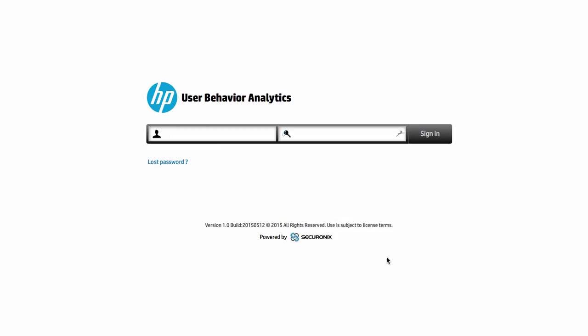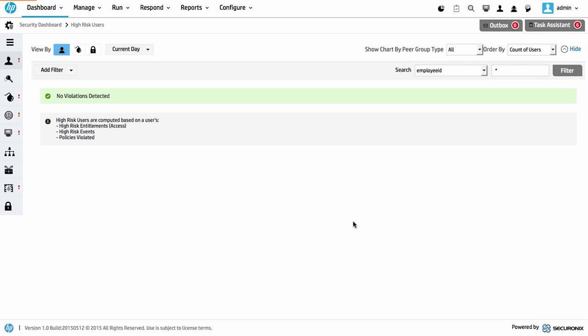Hi and welcome to a very quick demonstration of the HP UBA, or User Behavior Analytics, product that's now currently available. I'll be doing a simple and quick demonstration based around what we call behavior anomaly using a peer-based detection system. We'll go ahead and quickly log in to the interface and we are in.